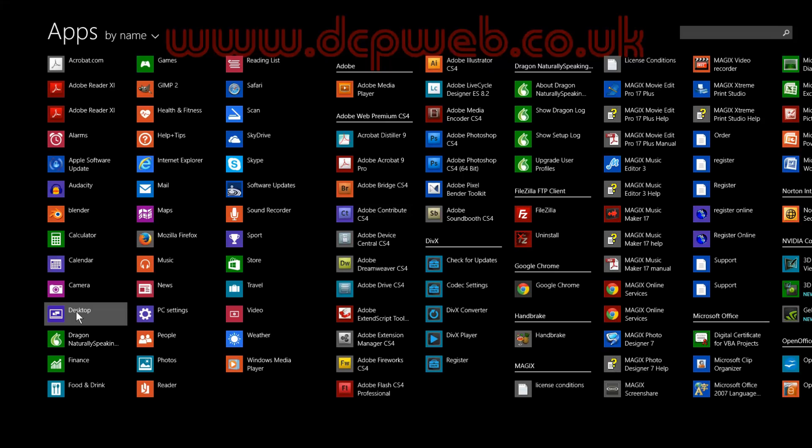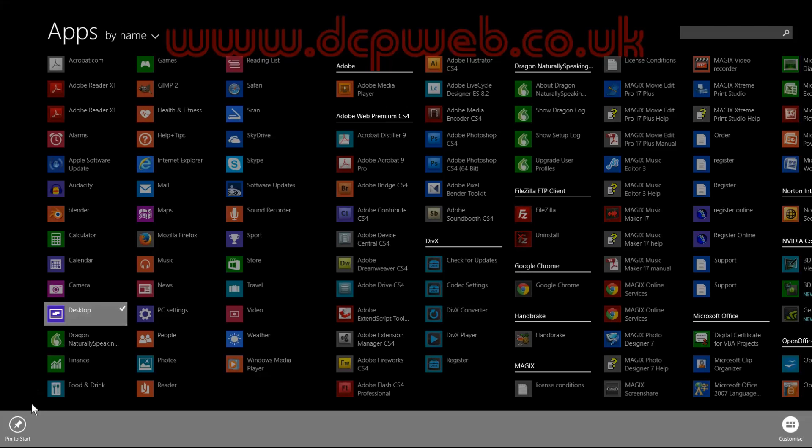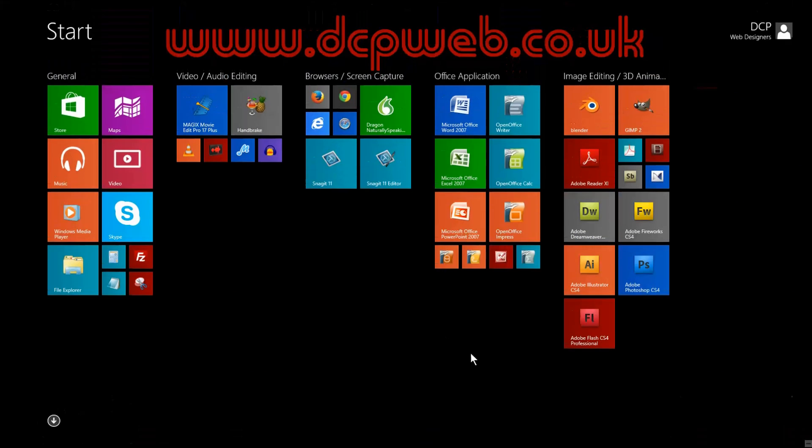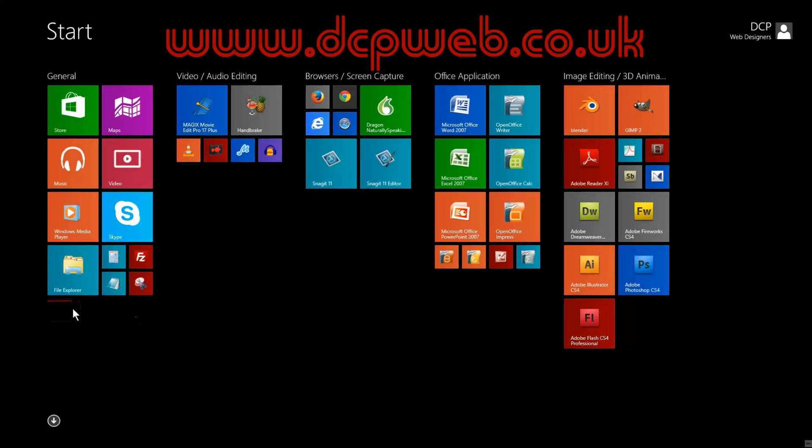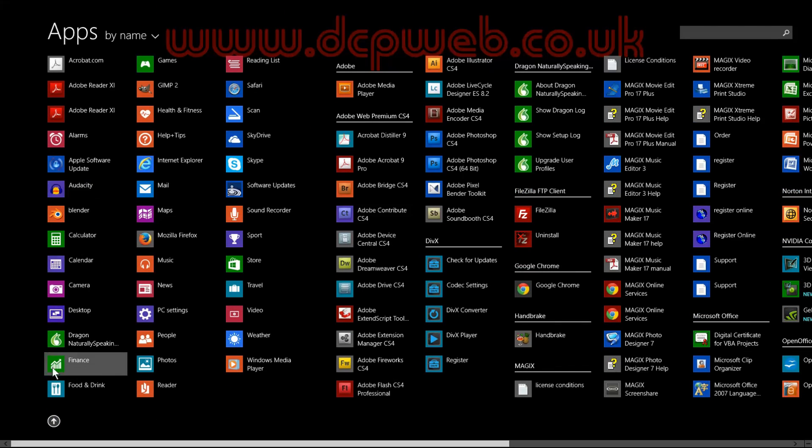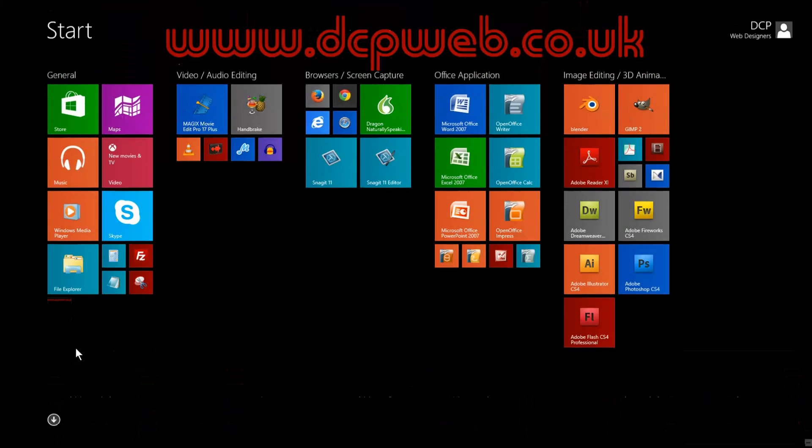To pin it, just right click on it and then pin to start. Here's the little desktop icon and you can then just click on this icon to get access to your desktop, or do that directly from the apps list here.